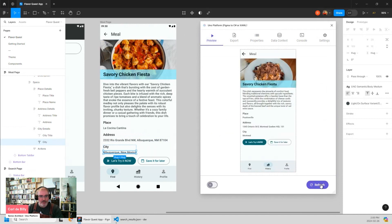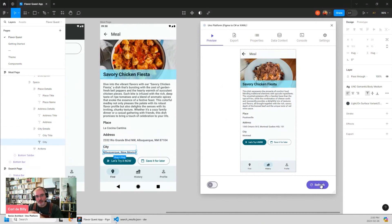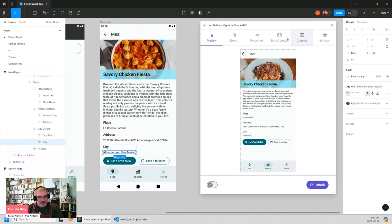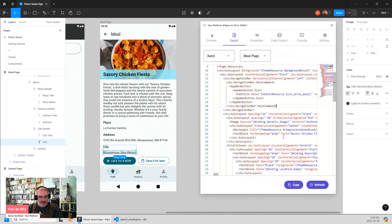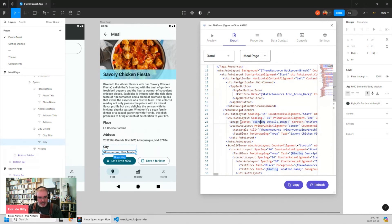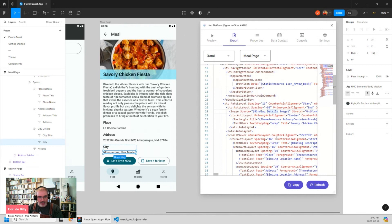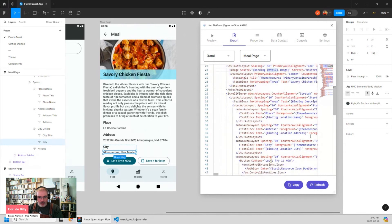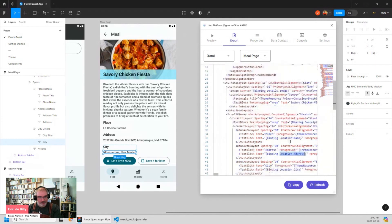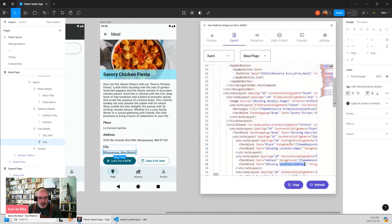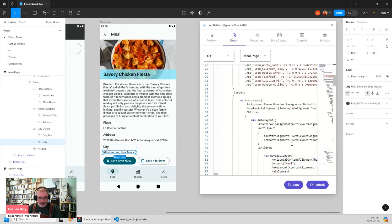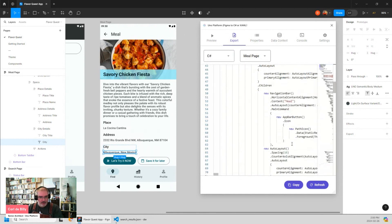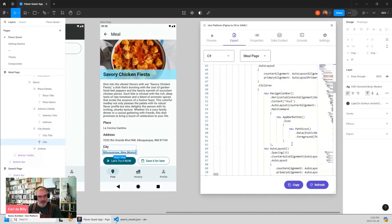And we can also check the exported code. Everything that is now dynamic, let's say the image, will be bound to the expression I set to fetch the data from the data context. So in this case, we have details.image for the image, and we have location.address for the address and so on. So now I can add all my XAML or my C sharp to the developer, and it will be bound to the corresponding values in the data context.